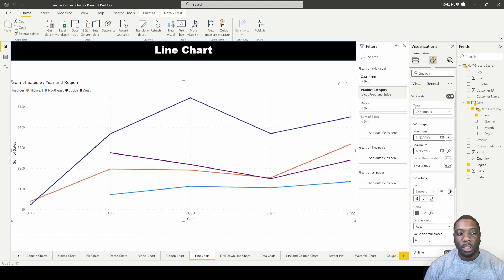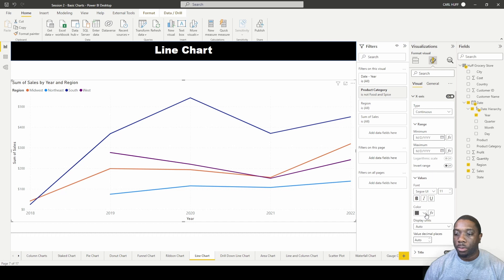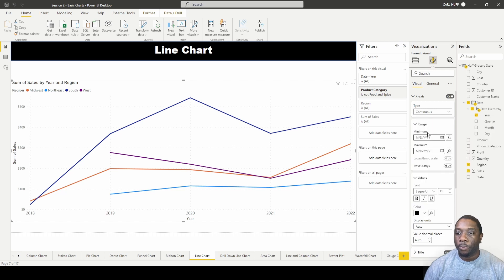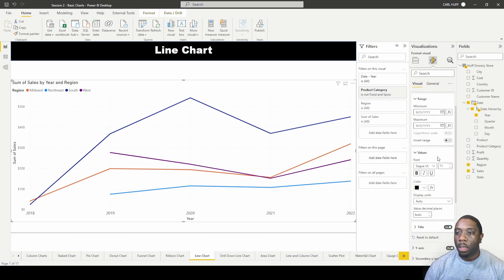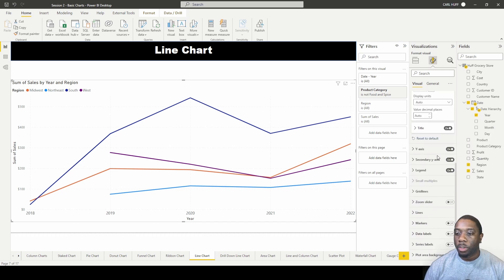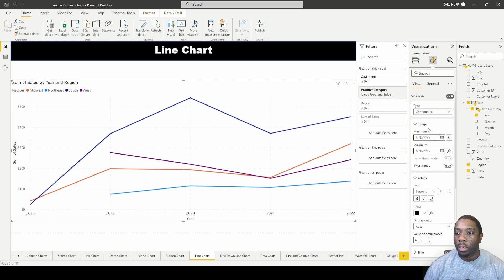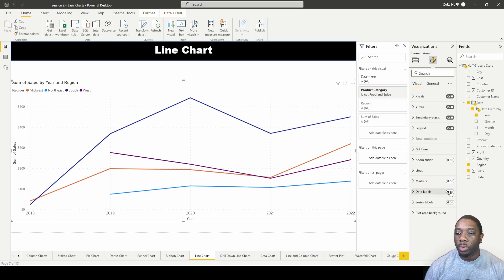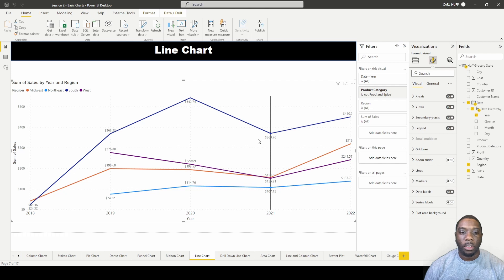Something else that we can do while we're here in our line chart is we can add our data labels. So we can add our data labels here. So now you can see your data labels.